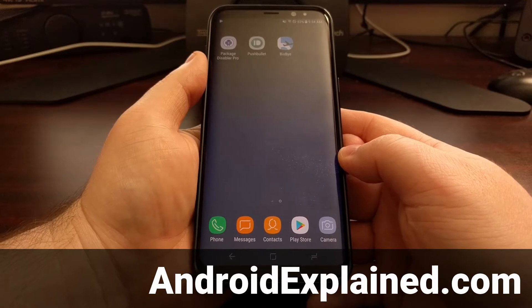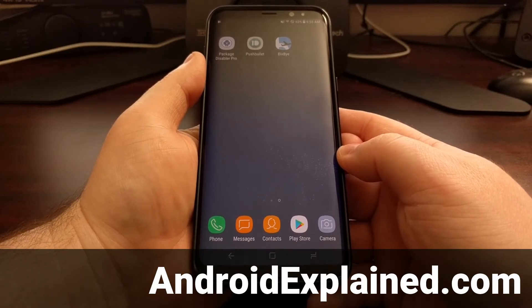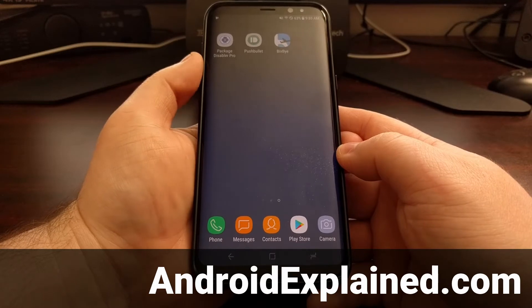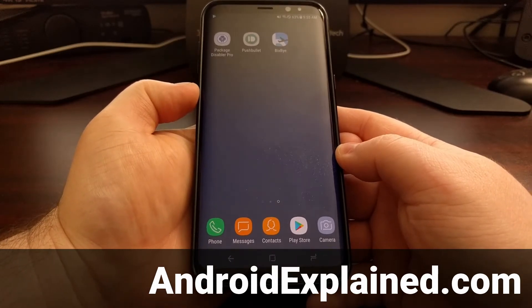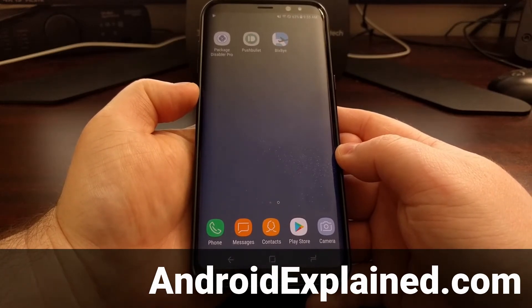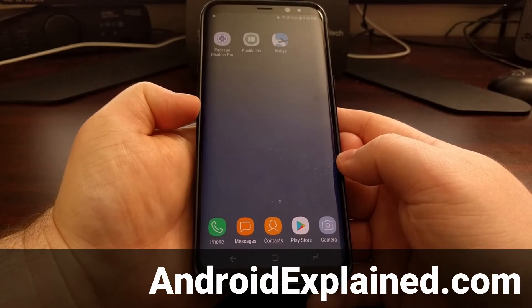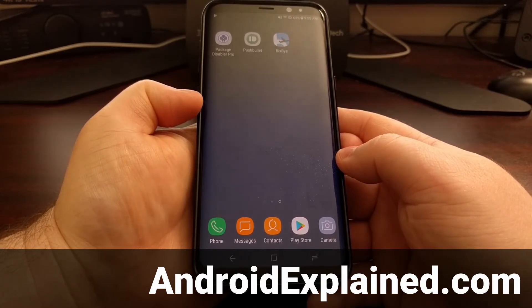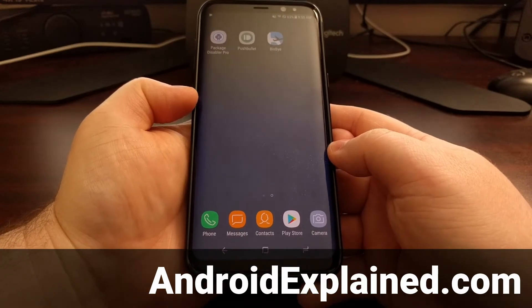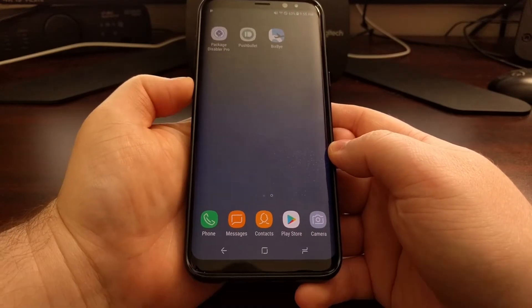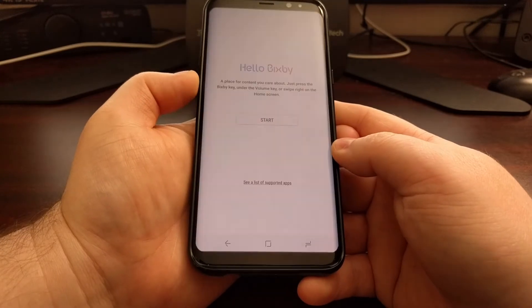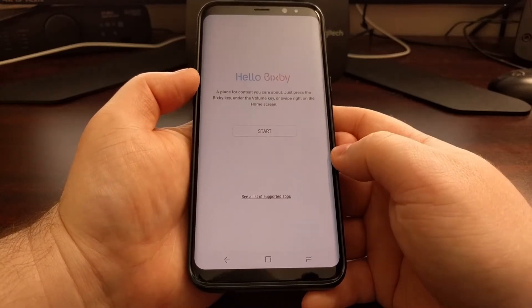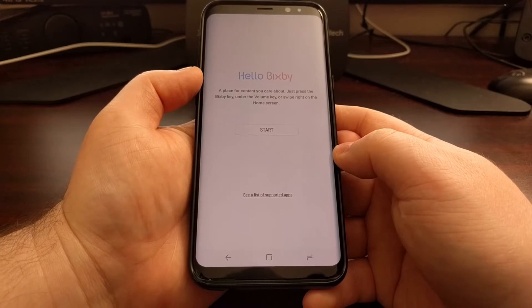With the launch of the Galaxy S8 and S8 Plus, Samsung decided to create their own personal assistant called Bixby. Not only that, but they also added a physical button for Bixby which is located right below the volume button. So whenever you press it, it will launch Bixby.